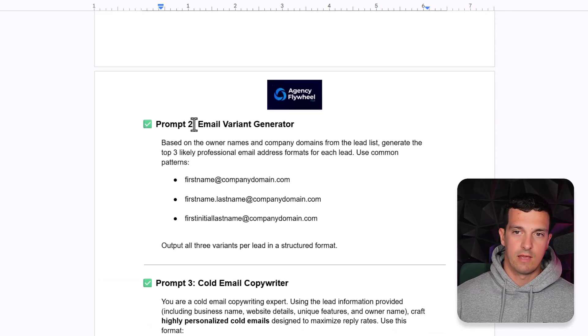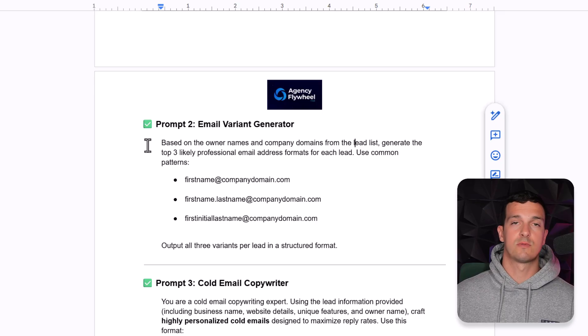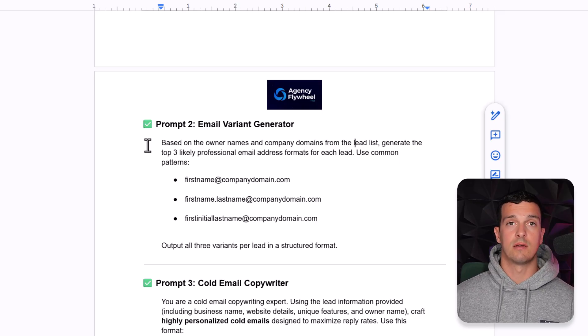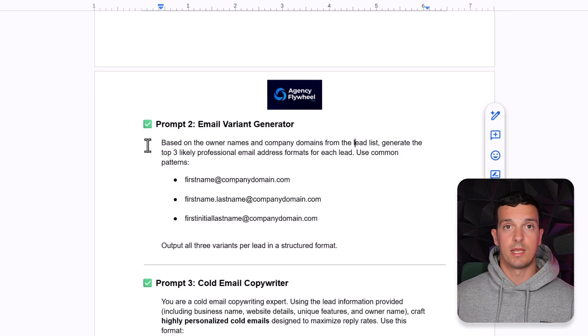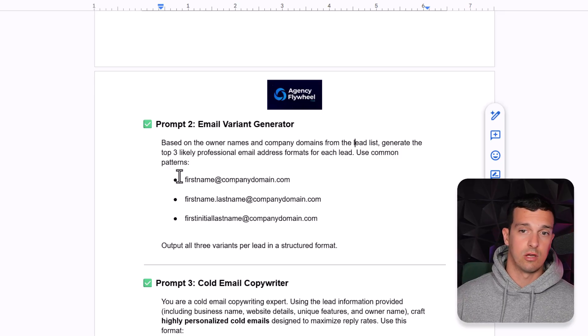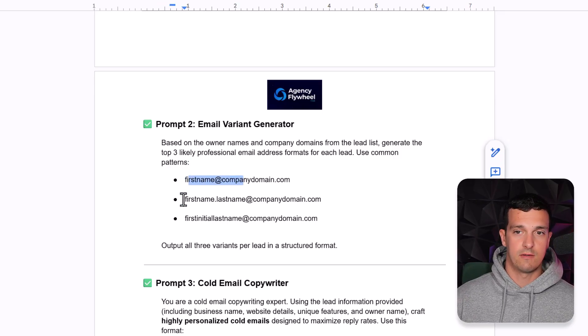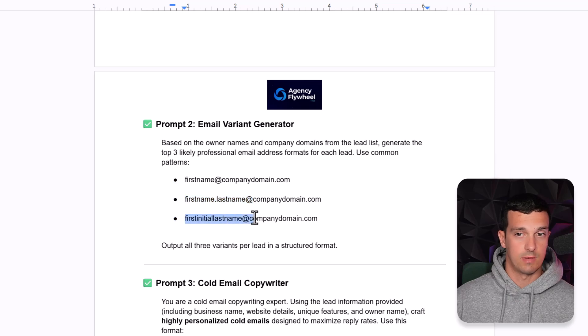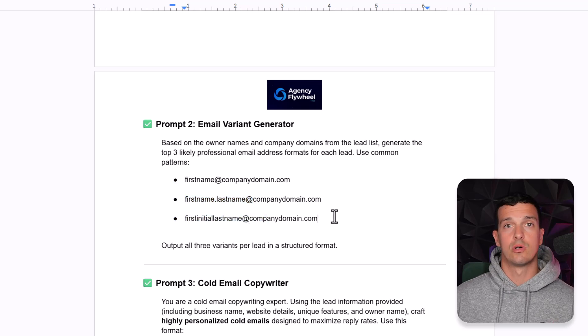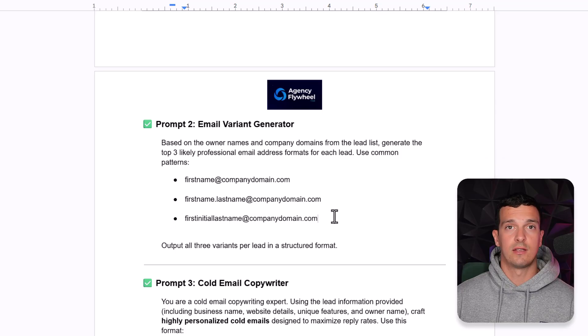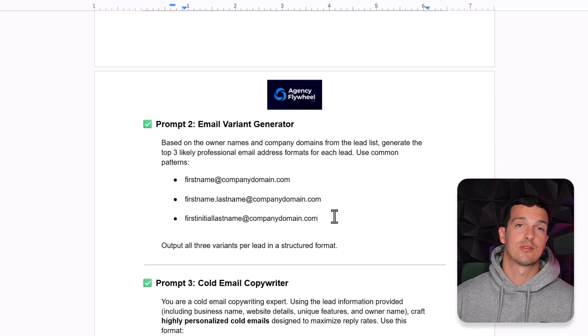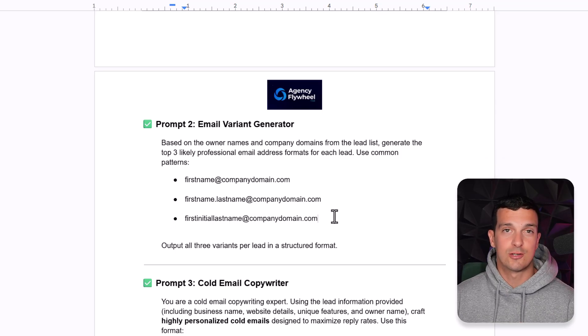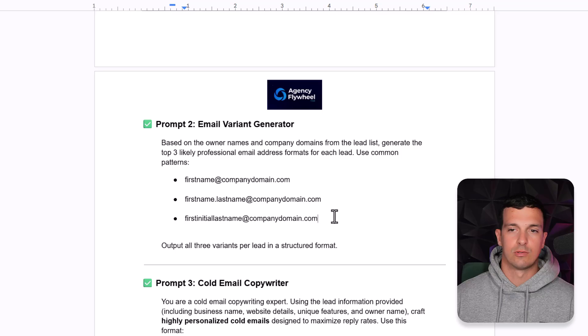So the idea of this one is when we have the decision maker name, we want with the domain generate three variants of the name like first name domain, first name dot last name, first name, last name dot domain. And I'm going to show you a trick how to actually verify those and actually find the decision maker so you can actually send a cold email directly to them.